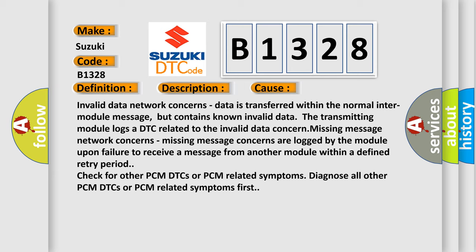Missing message network concerns: Missing message concerns are logged by the module upon failure to receive a message from another module within a defined retry period. Check for other PCM DTCs or PCM related symptoms. Diagnose all other PCM DTCs or PCM related symptoms first.